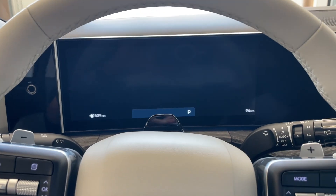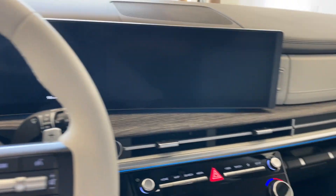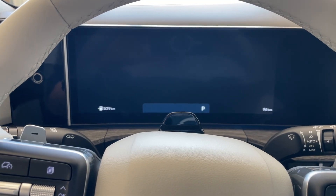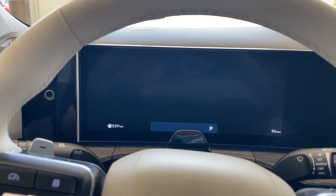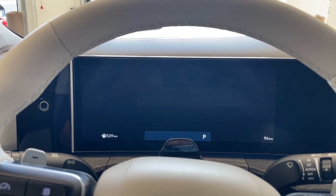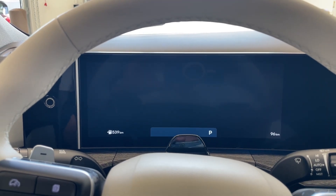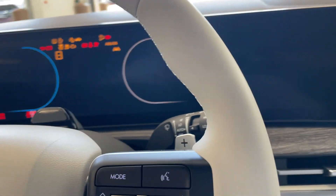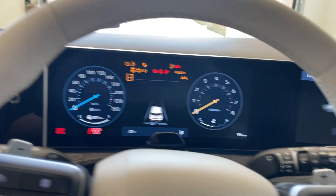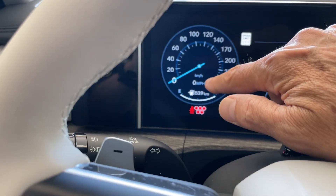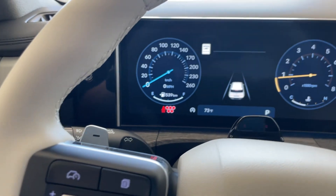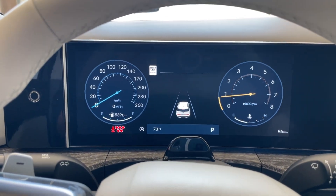Hey guys, it's Reed coming back with another video. I'm in the 2024 Santa Fe Limited that I'm going to be delivering. What you'll notice is it says KM — kilometers. This is something we never run into, but sometimes when you do a reset or something it could get switched. So let me start this up. I want to show you, if you ever run into this situation, how to change it from kilometers back to miles per hour.